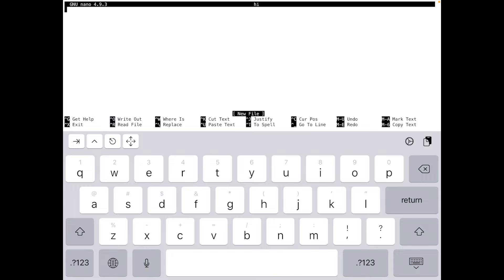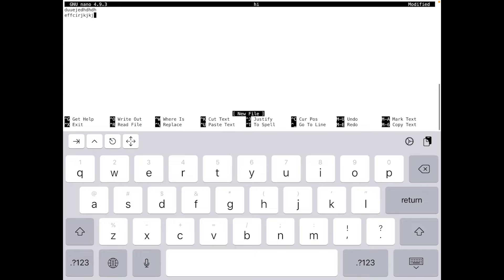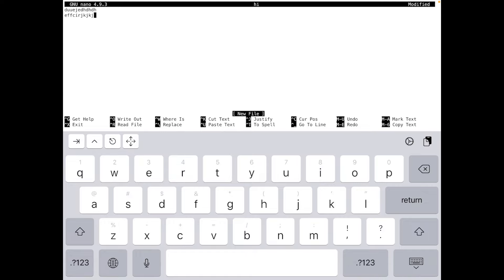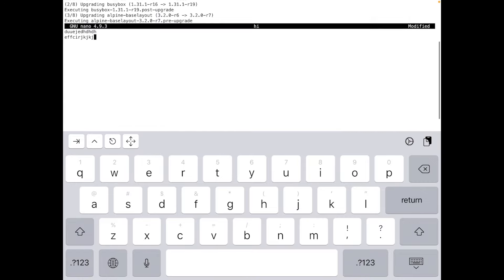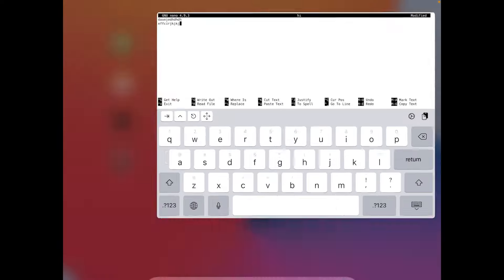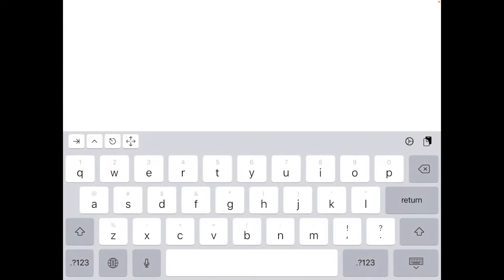And here we are, we have Nano on our iPad. This is so cool. Like we can just type stuff, edit files. I'm not sure how you exit this thing though. That's actually a good point. Because I don't have a control key right now. I'm not using a keyboard. I'm just using the touch thing. So that is a bit of a problem. You'd probably have to look that up. But for now, we can just open and close it.